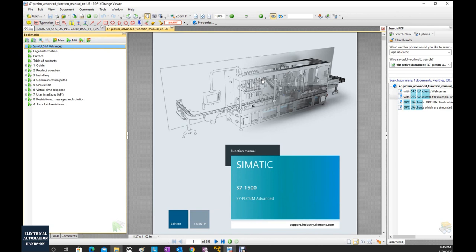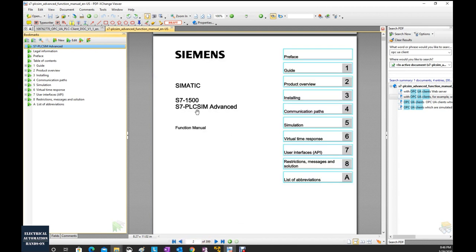Another important document is the PLC SIM Advanced manual, which has 399 pages and explains the detailed functions of S7-PLC SIM Advanced. This PLC SIM Advanced software can essentially run as a physical hardware controller, including OPC UA function, and can communicate with devices outside the laptop.